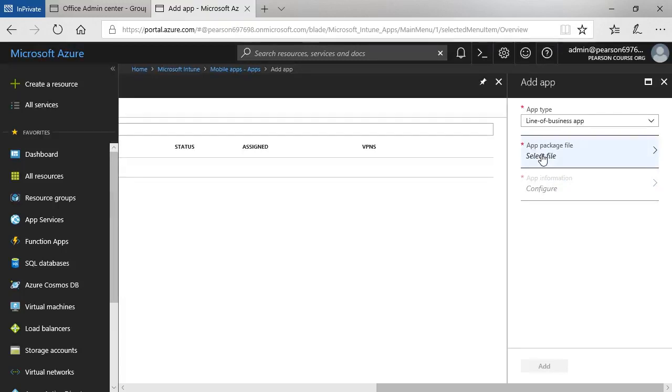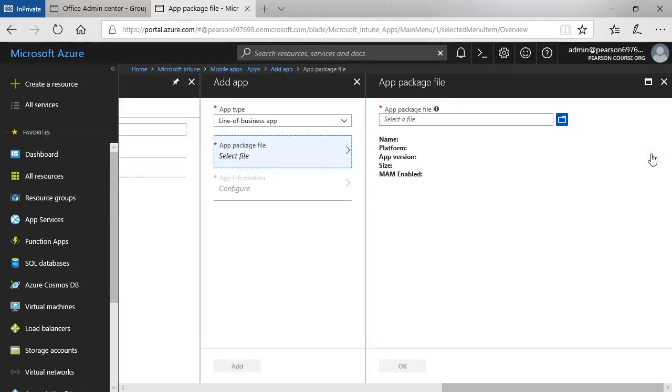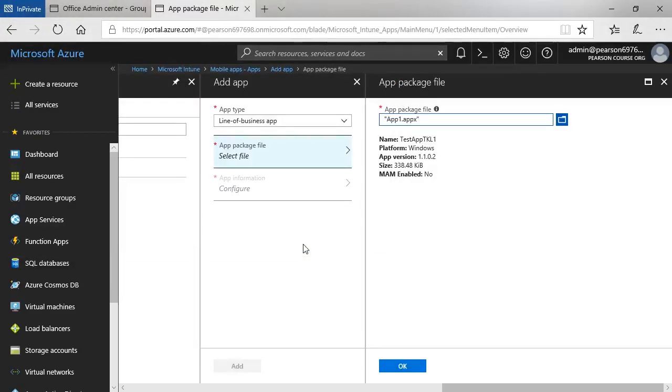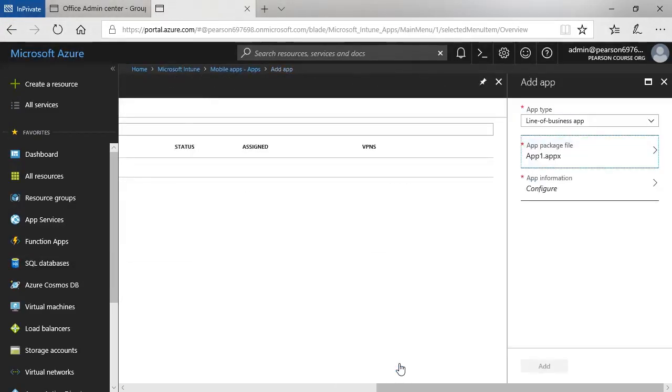I now need to specify the app package file location. So I'll browse and locate that and I'll browse and select that from my local hard drive. There's the app and then click OK.